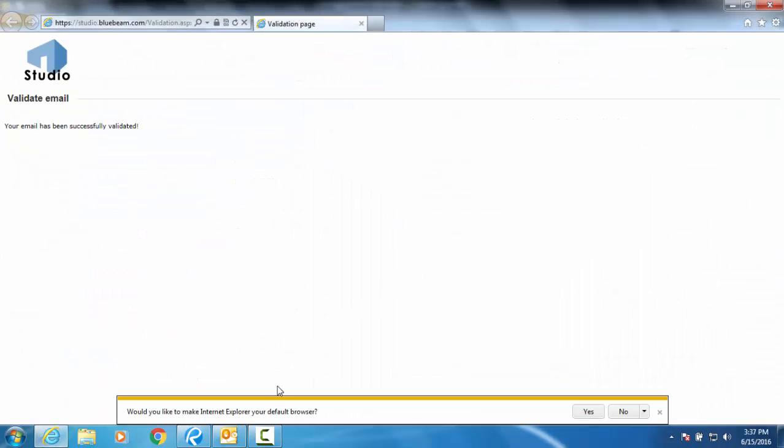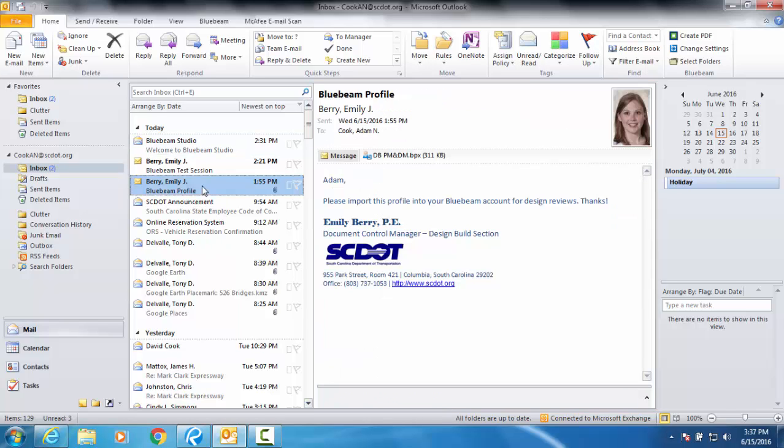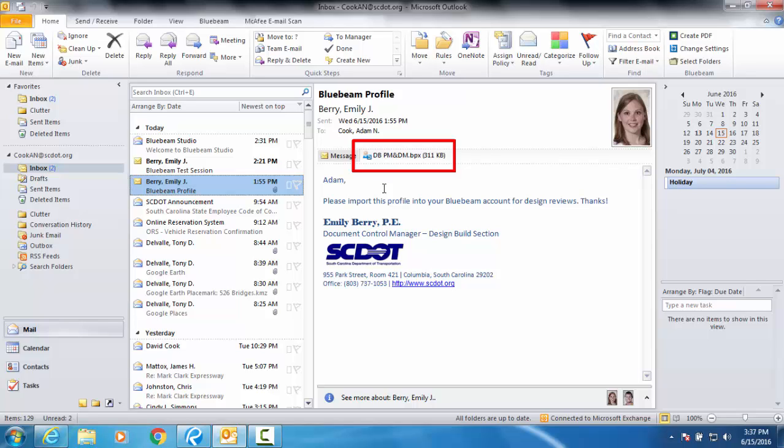The SCDOT Design Build Office will send you an email that includes your assigned Bluebeam profile as an attachment. The profile will format your Bluebeam window so that you can see the Design Build comment form and tools.